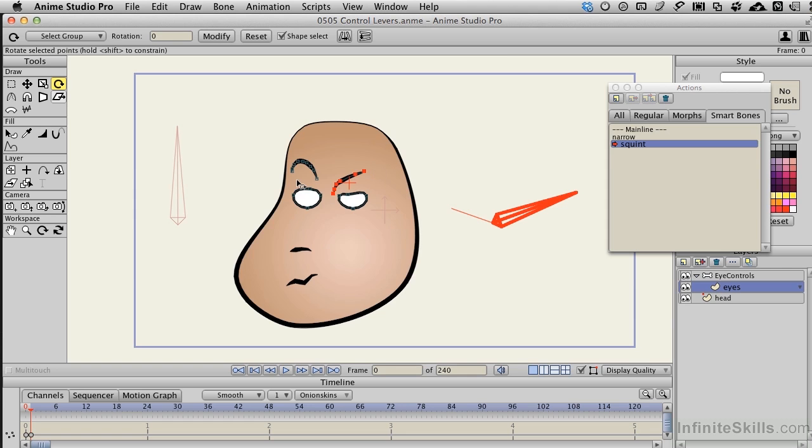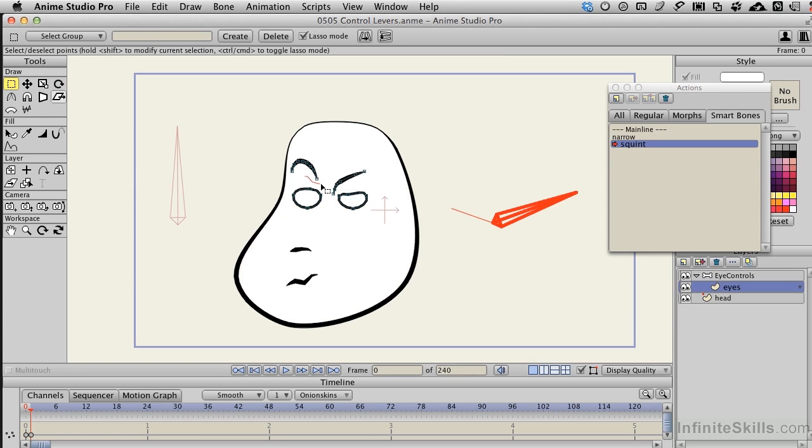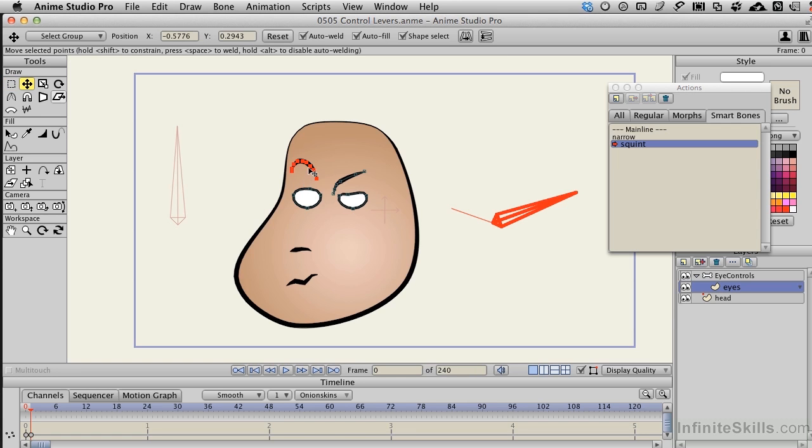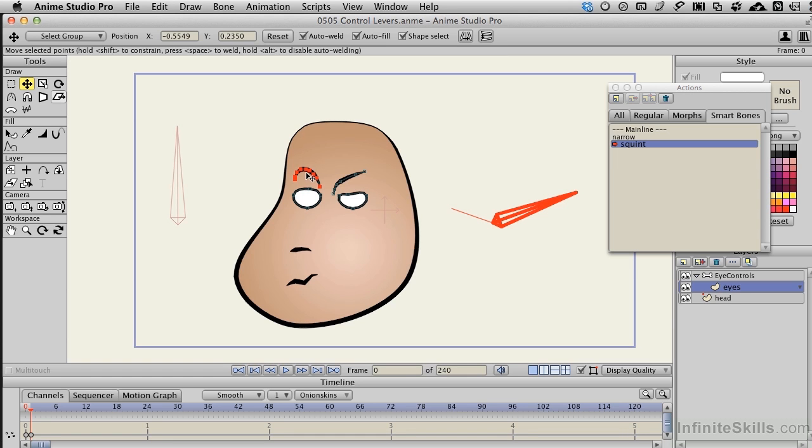I'll repeat this on the other side, so we can go ahead and get a little more of a complex eye action in with this. T for Translate, I'll move it down,